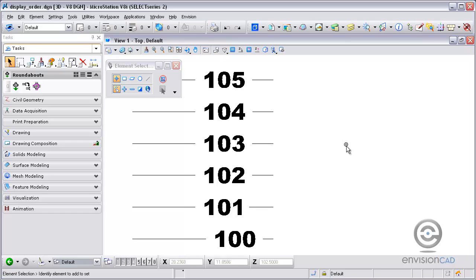In MicroStation V8i, elements placed in a 3D design file will have the priorities set by the elevation that the element is placed at. In older versions of MicroStation, element priority was controlled by the order the element was placed in the design file. For example, the newest element would always be on top.